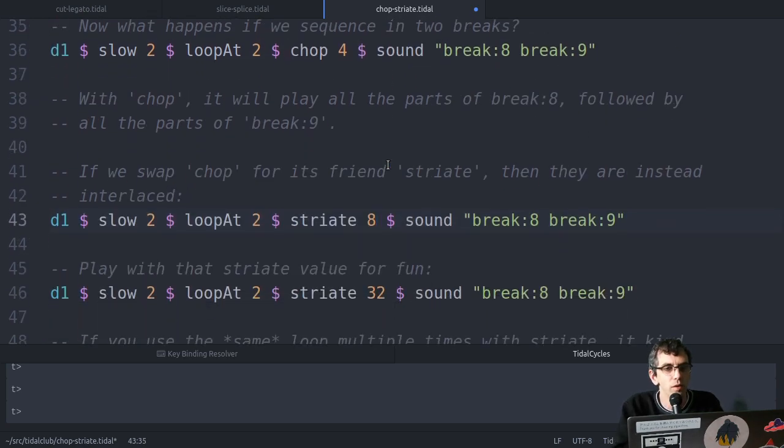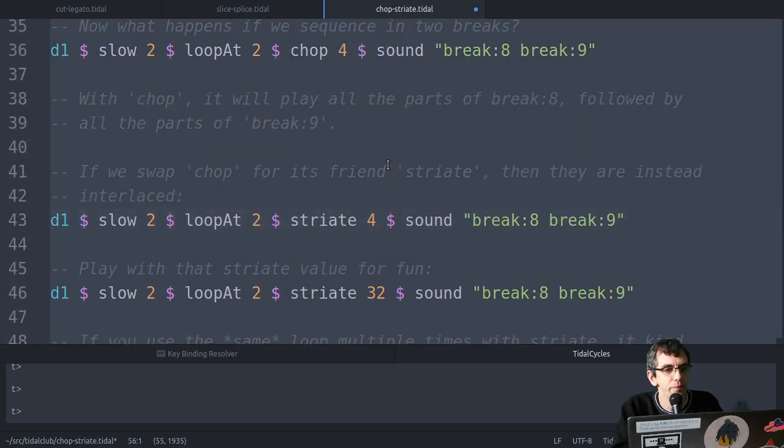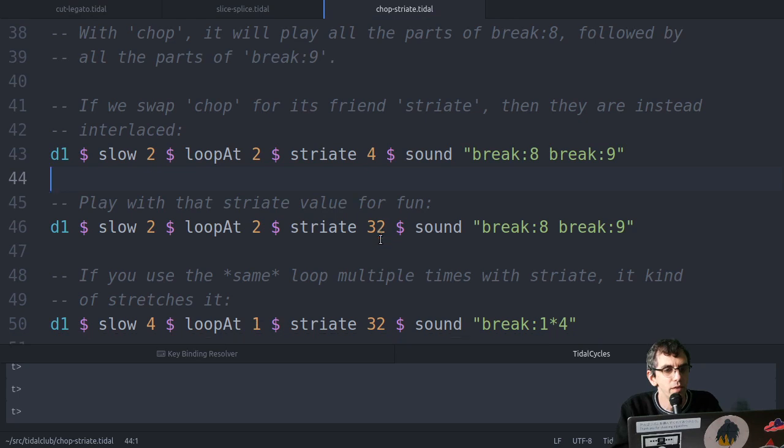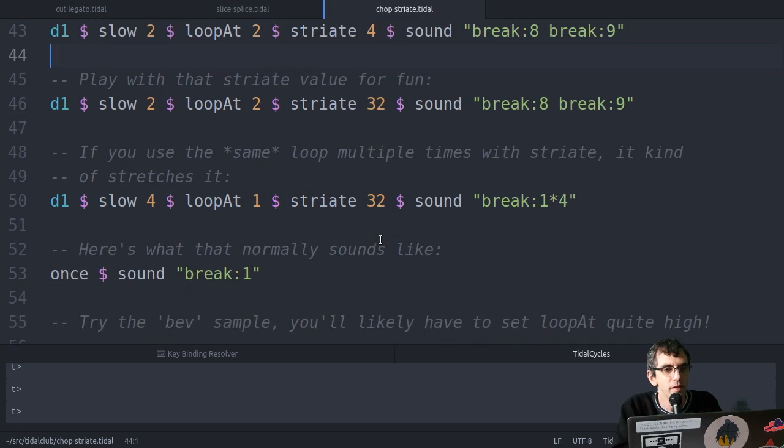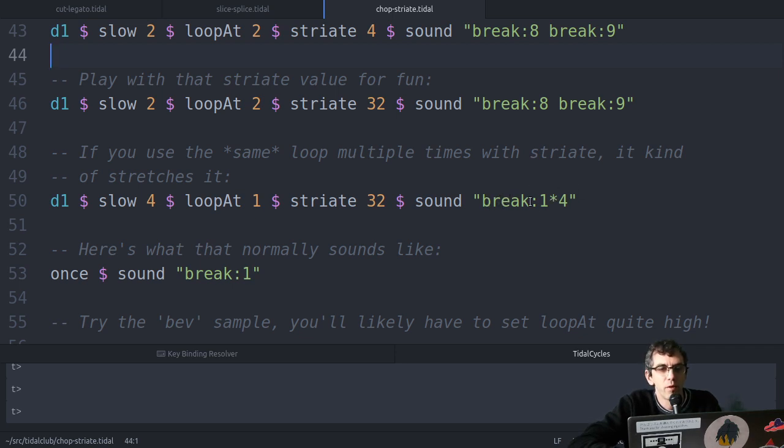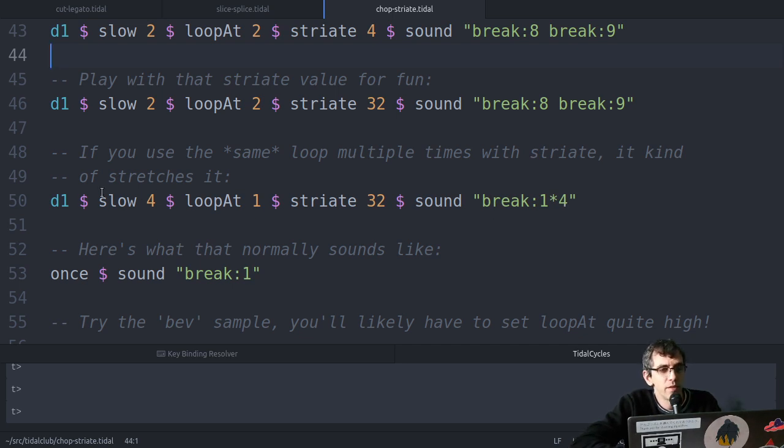So let's keep that four, and we've already done that. So here we've got two different breaks, but it's also possible to use the same one multiple times. So here I've got break number one, I'm playing it four times a cycle, and then I'm slowing it down by four so that the different parts don't overlap.